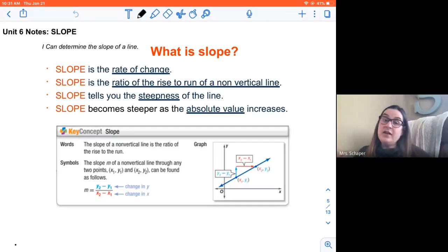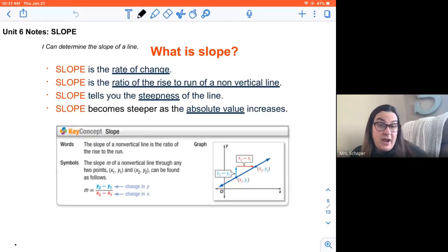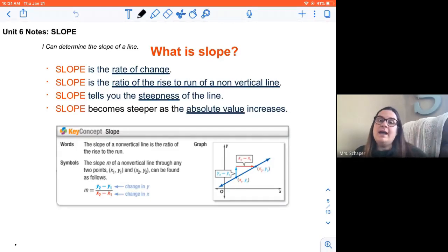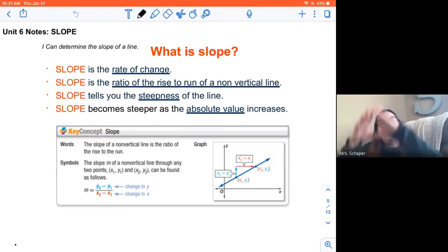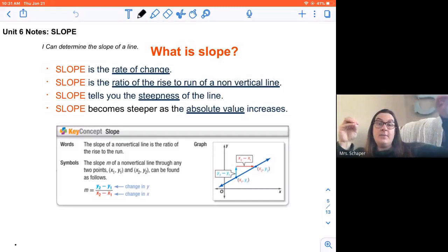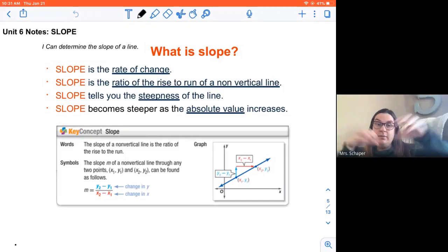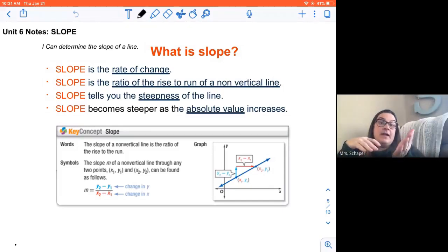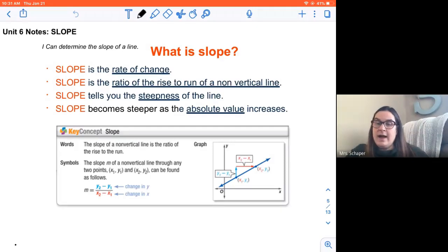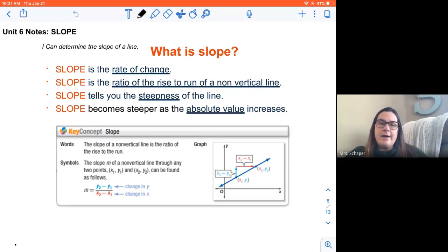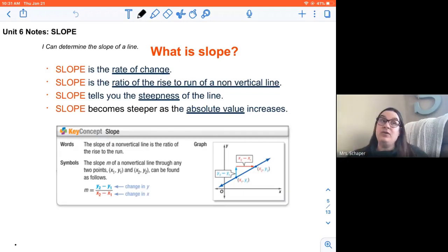So slope, first of all, is rate of change. It's what we were talking about yesterday. It's the ratio of the rise to the run. So if you look on a graph, how much do you rise? How much do you run? It tells you how steep that line is — is it flat or what? It also becomes steeper as the absolute value gets greater.